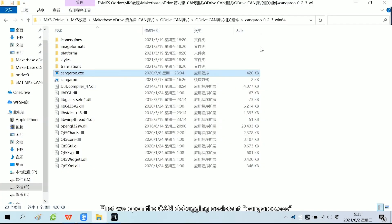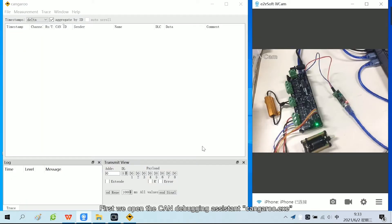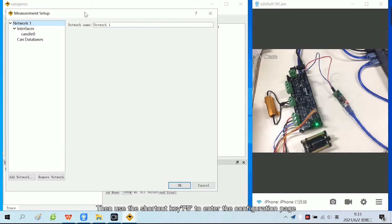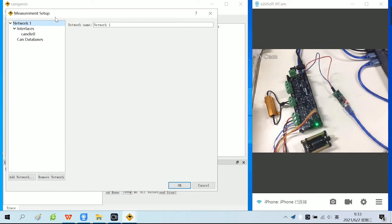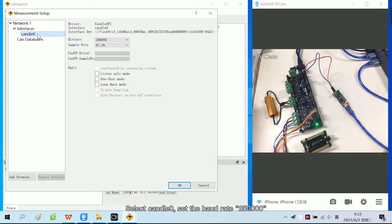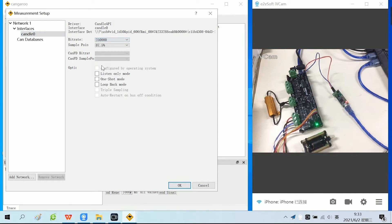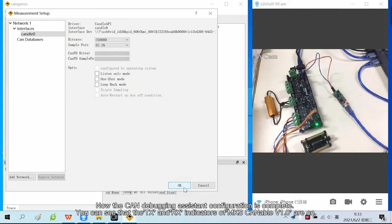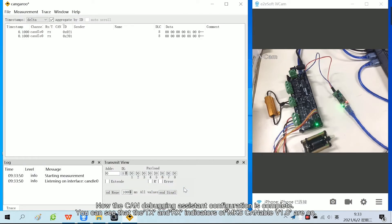First, we open the CAN debugging assistant. Then use the shortcut CAIF5TO to enter the configuration page. Select candle 0 and set the baud rate. Finally, click OK to save the configuration. Now the CAN debugging assistant configuration is complete.